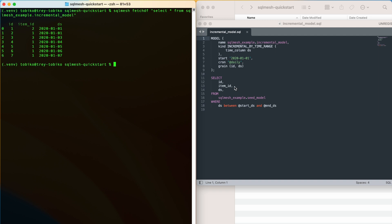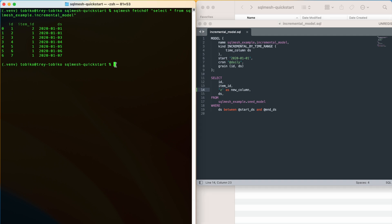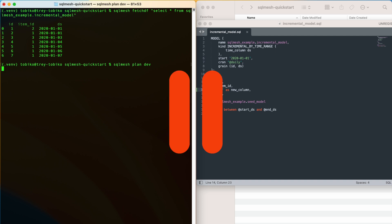Now I am going to create a new column. Moving back to the SQL file, I can insert a column named new column that contains the value z. I save this file, and then back in my terminal we can run the command sqlmesh plan dev to make a new environment named dev for the change. I will pause here for a quick explanation of how SQLMesh works.